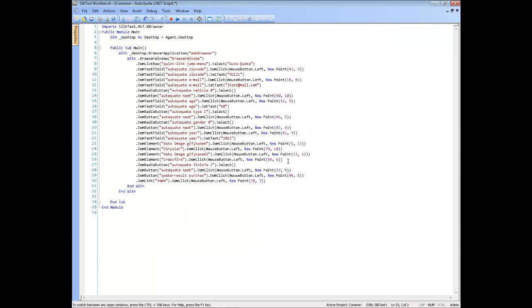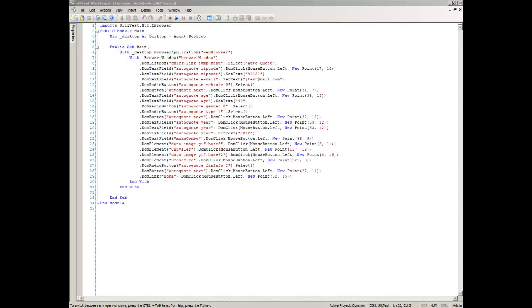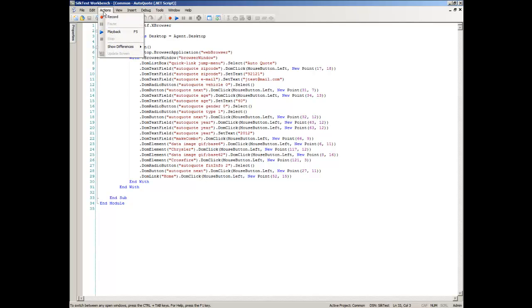Then click Save. Your script may not exactly match the example because different users interact with applications differently. For example, when filling out a form, some users click from field to field and others use the Tab key. Once you've recorded and saved your script, you can play it back to verify that the script works.